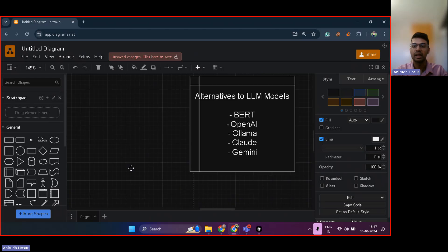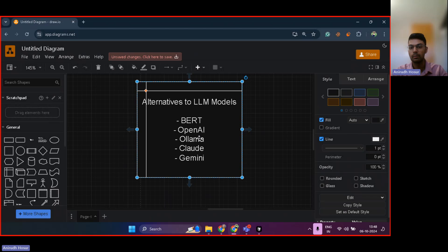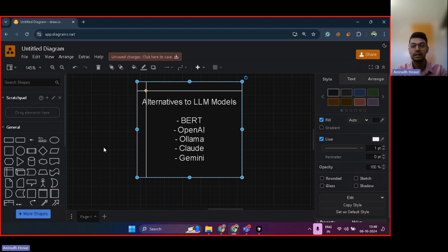Just like that, we have alternatives to LLM models like BERT from Google, OpenAI which is ChatGPT, Olama which comes from Facebook, Claude from Anthropic, and Gemini which is again from Google.